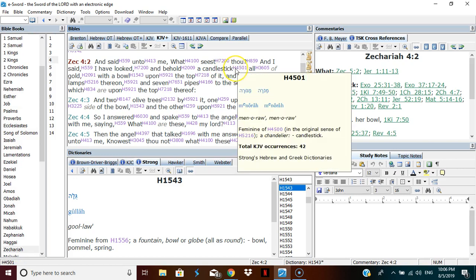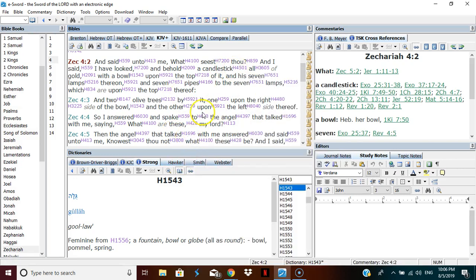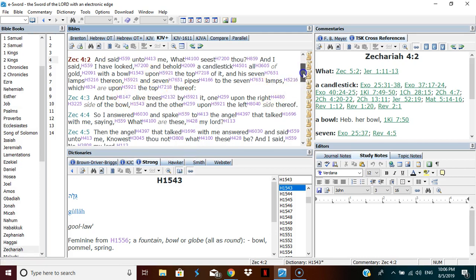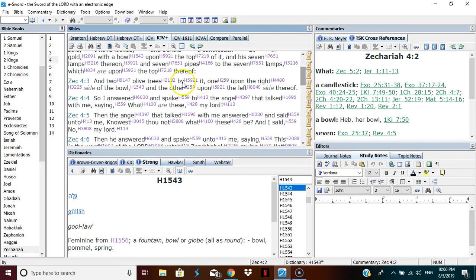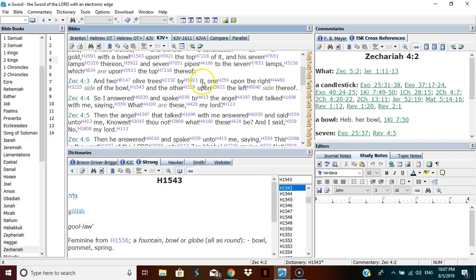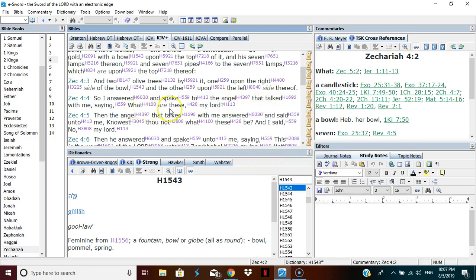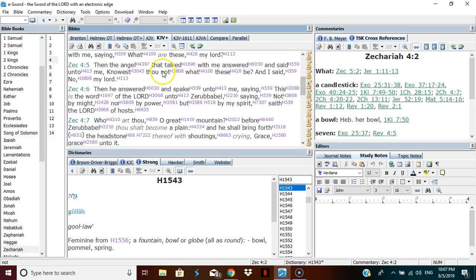Now let's read on and see if it just tells us what it is anyway. And two olive trees, or two trees by it, one upon the right side of the bowl and the other upon the left side thereof. So I answered and spake, because he asked what did you see? I answered and spake to the messenger, to the ambassador that talked with me saying, what are these my Lord?